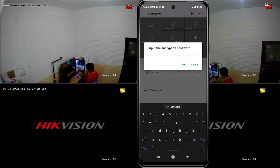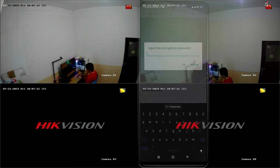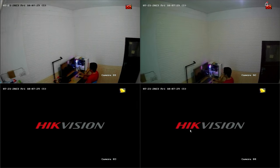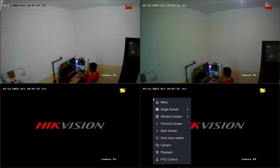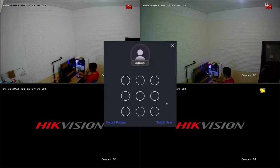To obtain the encryption password, you need to access the DVR menu. First, access the DVR menu by right-clicking on the monitor screen and selecting the menu option.